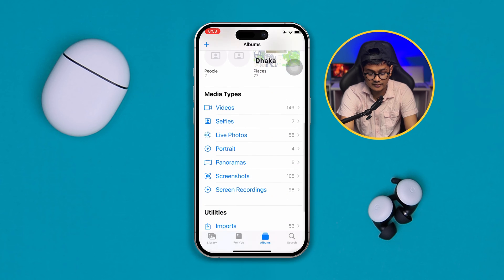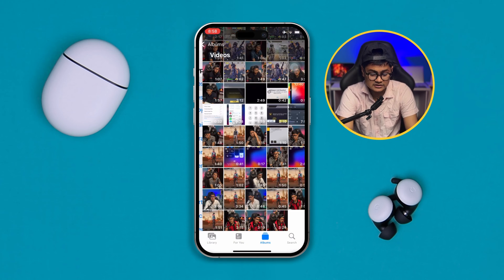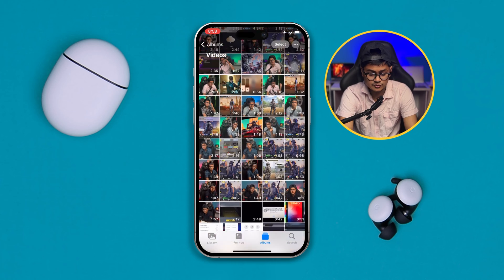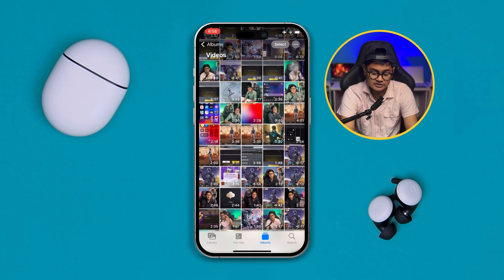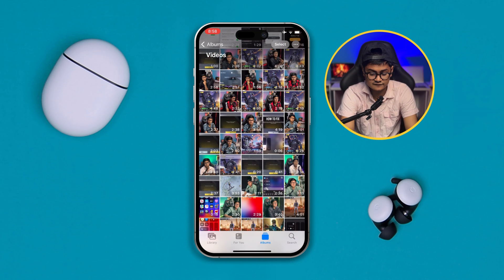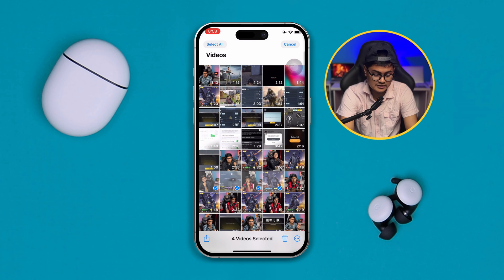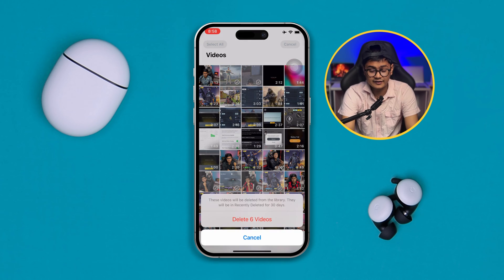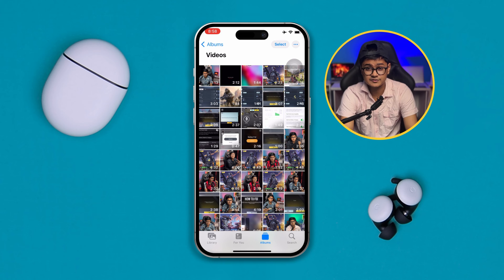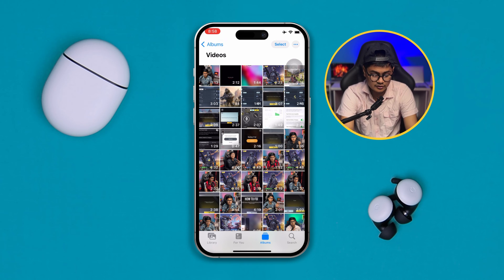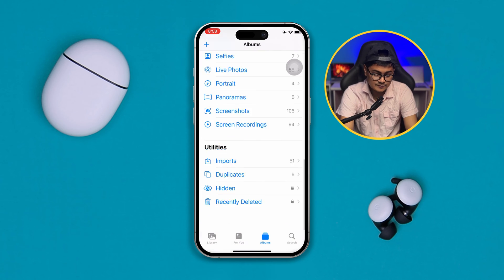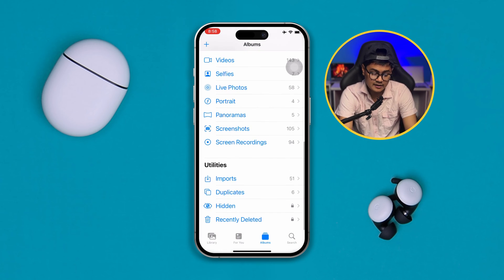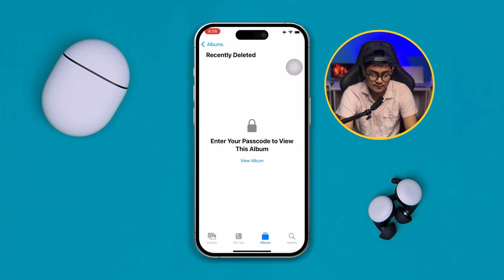In Albums, scroll down to the Videos section. Take a look at videos you don't want anymore, select a video directly, and tap Delete. The video or photos will be deleted. Then scroll down and tap Recently Deleted.